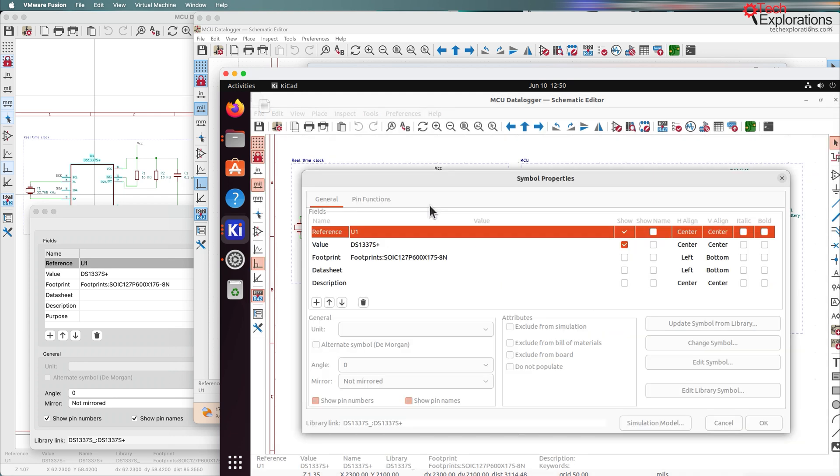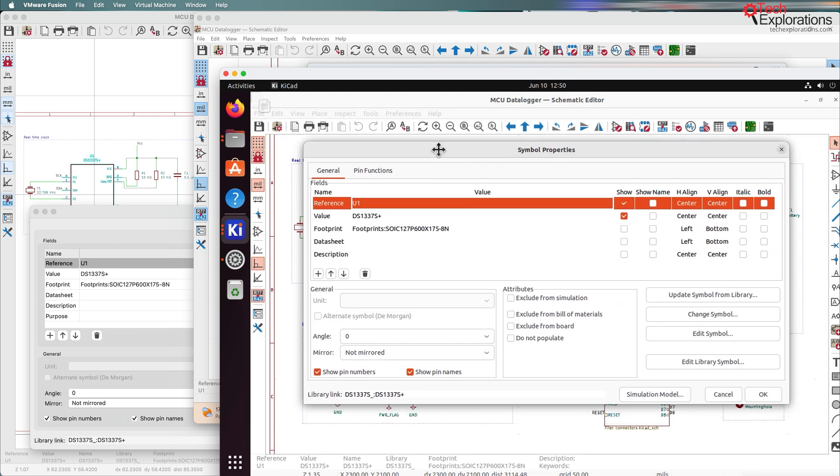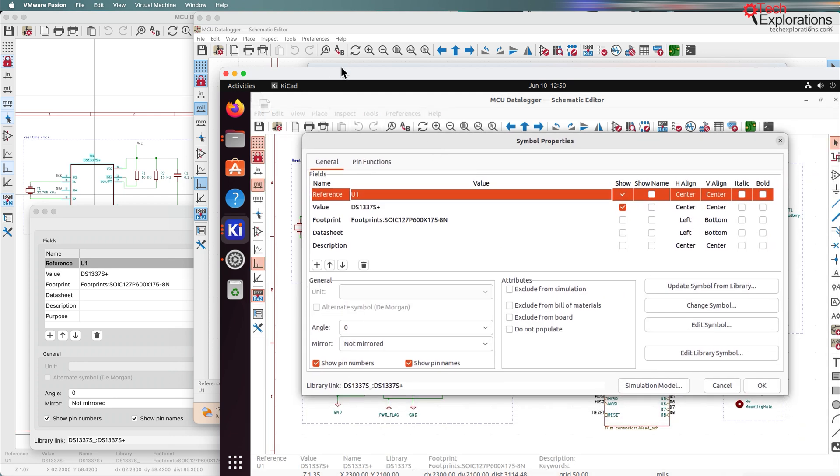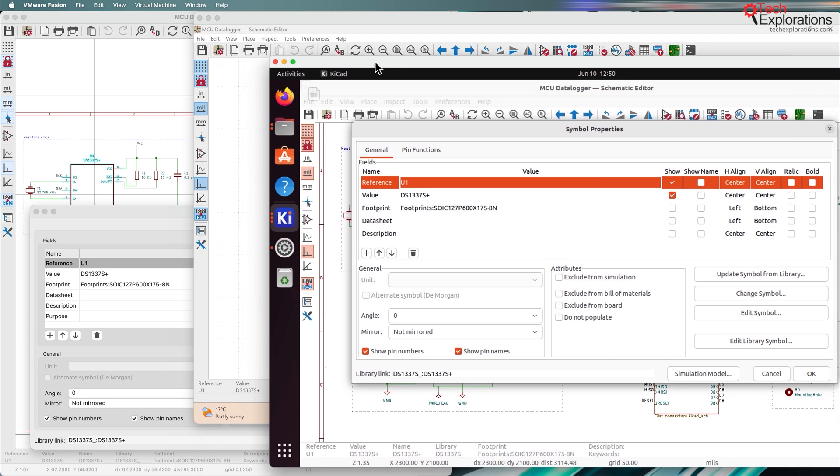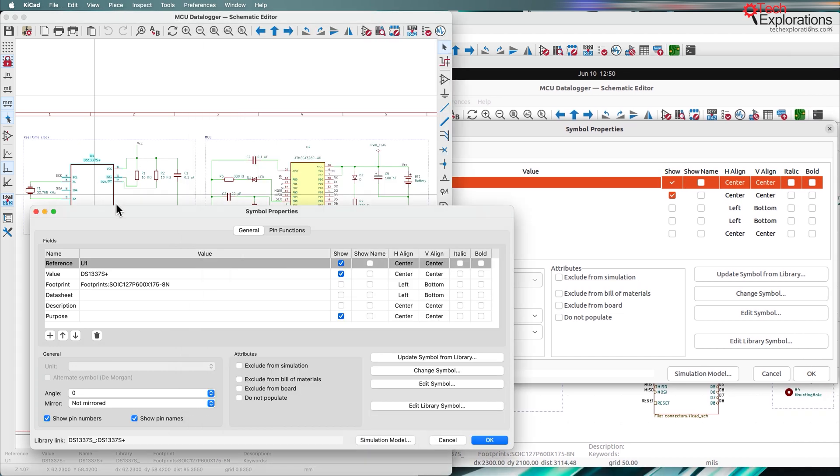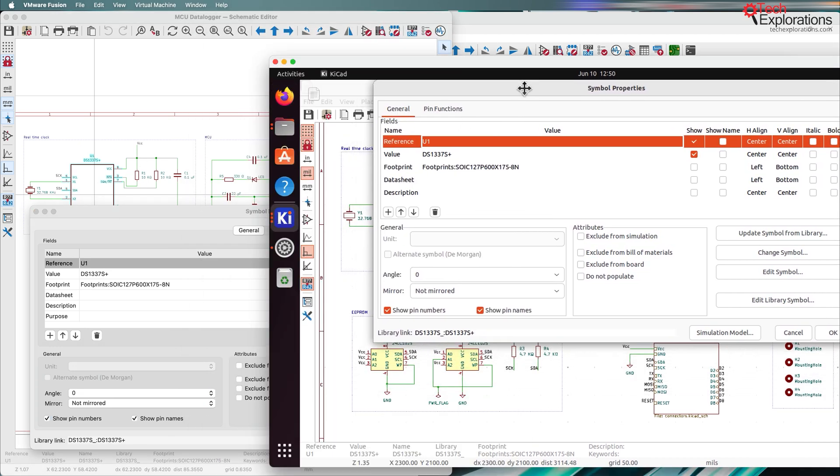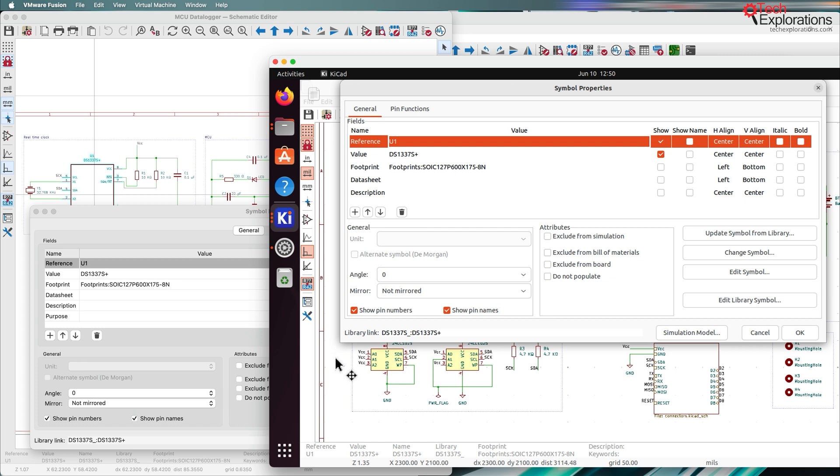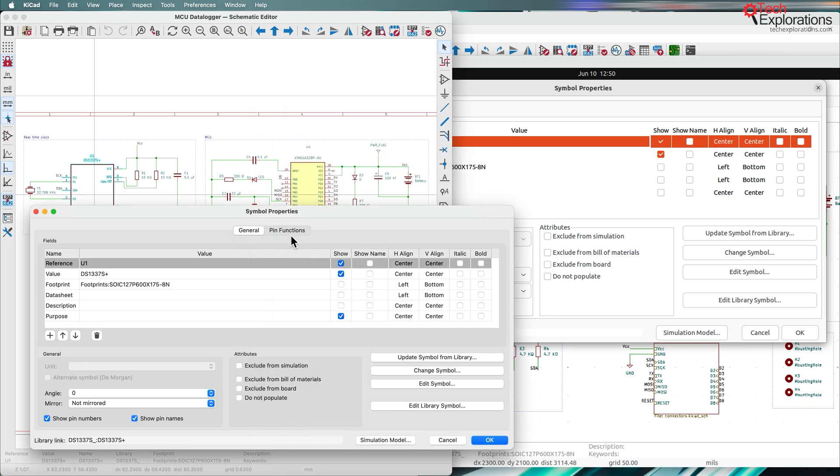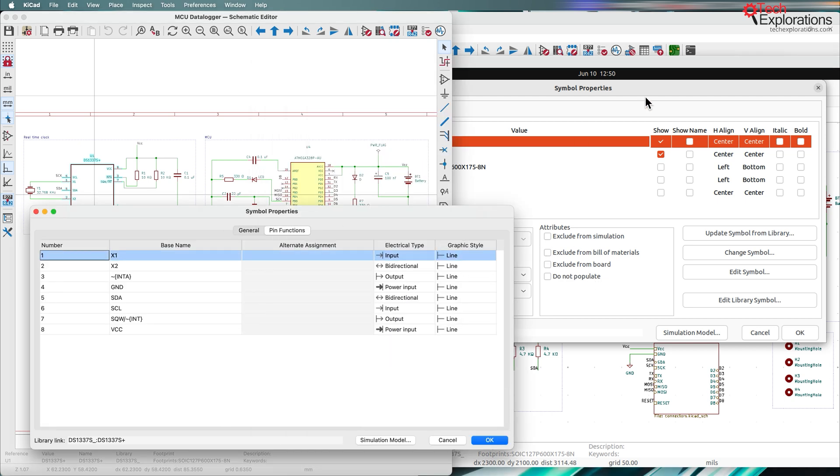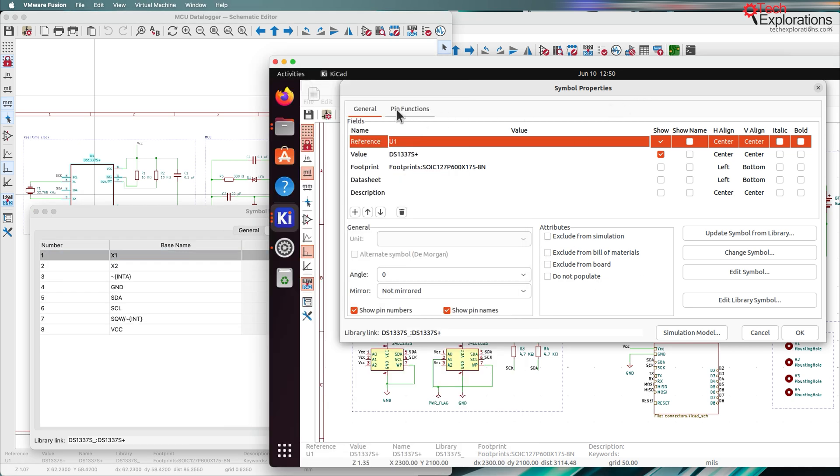So let's have a look at the symbol properties for U1. Move that to the side so we can compare with the Mac. If possible. See if I can resize it. Nope. But anyway, you can see that it's the same. It's got the same features. There's some slight differences in the coloring of the user interface, but all of the options, the buttons, etc. are all present. Pin functions and so on. Just slightly different positions.